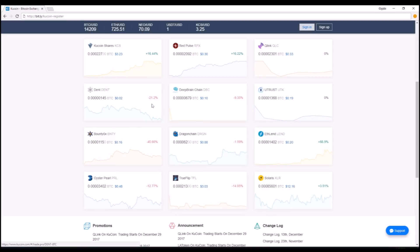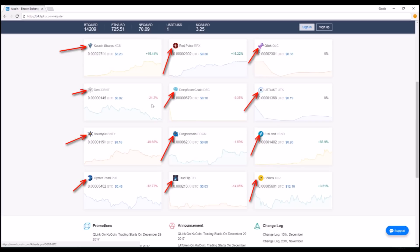If we scroll down on the homepage, you can see that almost all of the cryptocurrencies listed are not available on Binance or any other large exchanges. They have some brand new ones like Dragon Chain and Deep Brain Chain and Red Pulse.